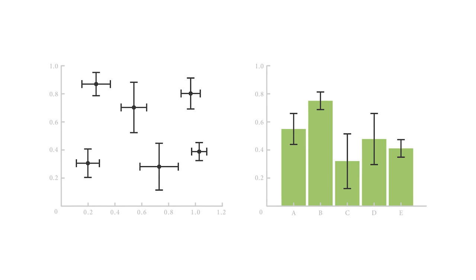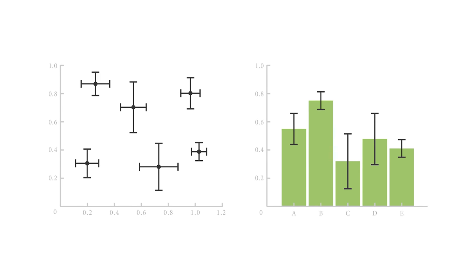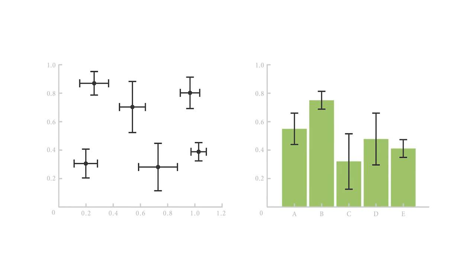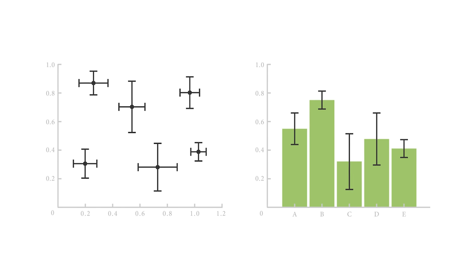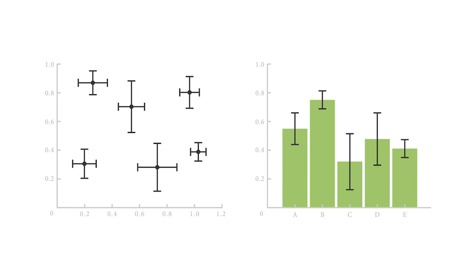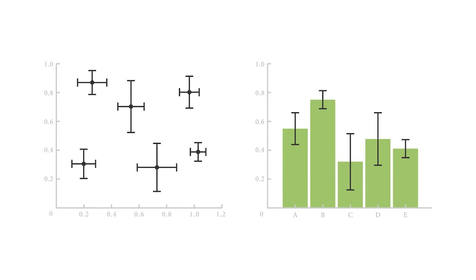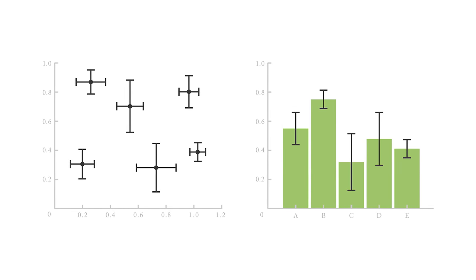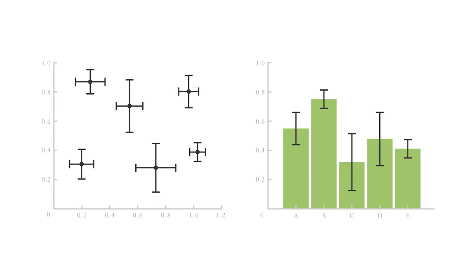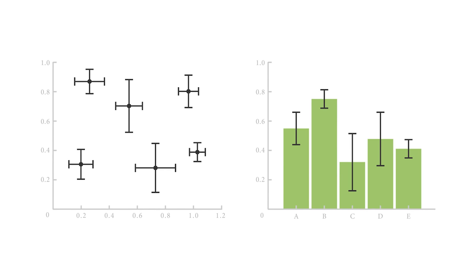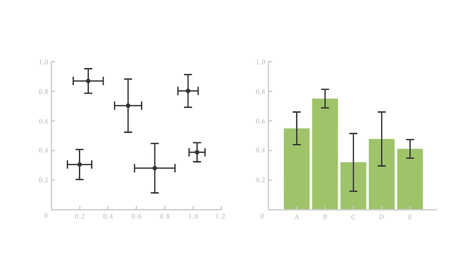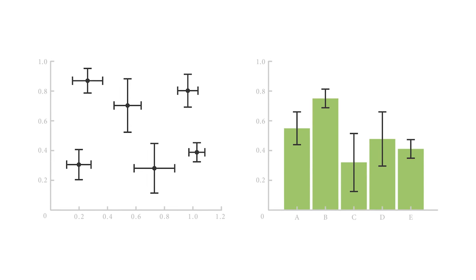Error bars help to indicate estimated error or uncertainty to give a general sense of how precise a measurement is. This is done through the use of markers drawn over the original graph and its data points.